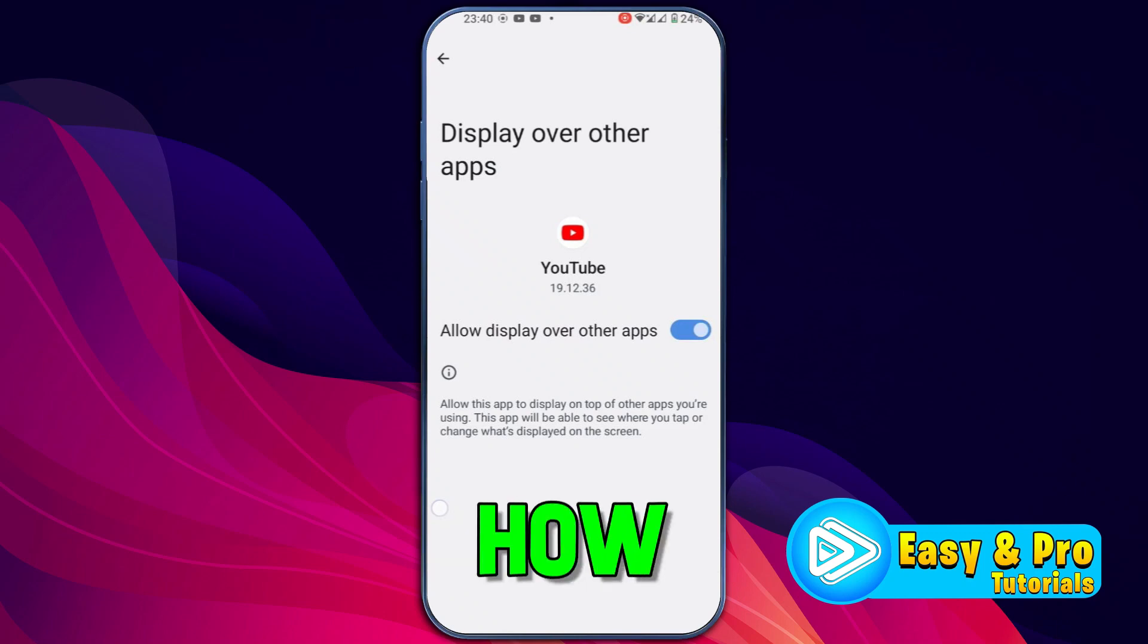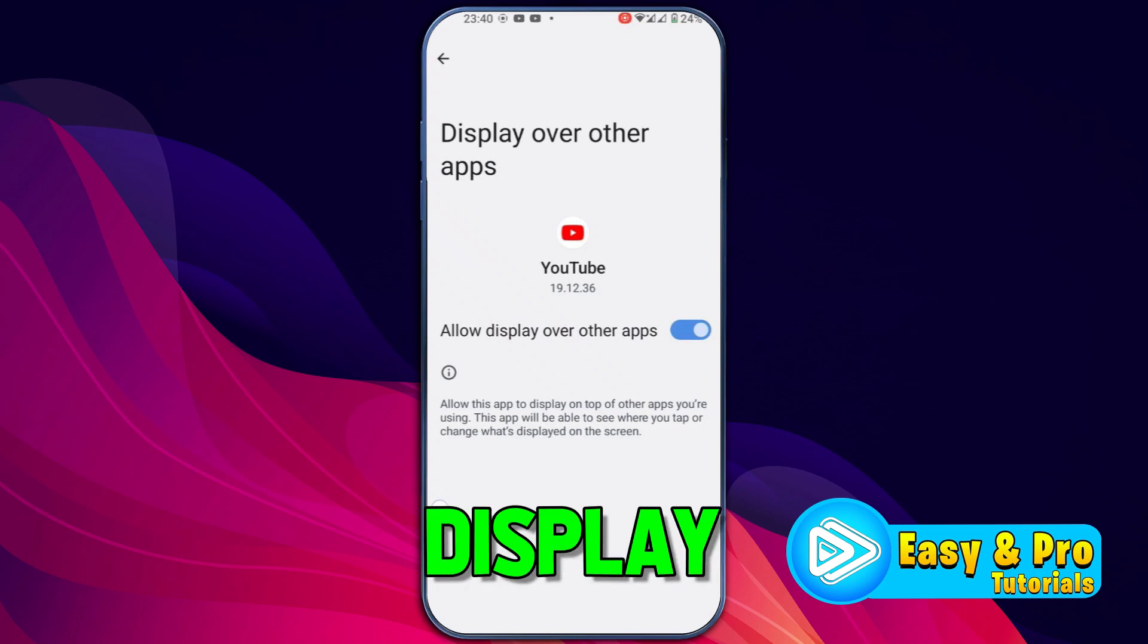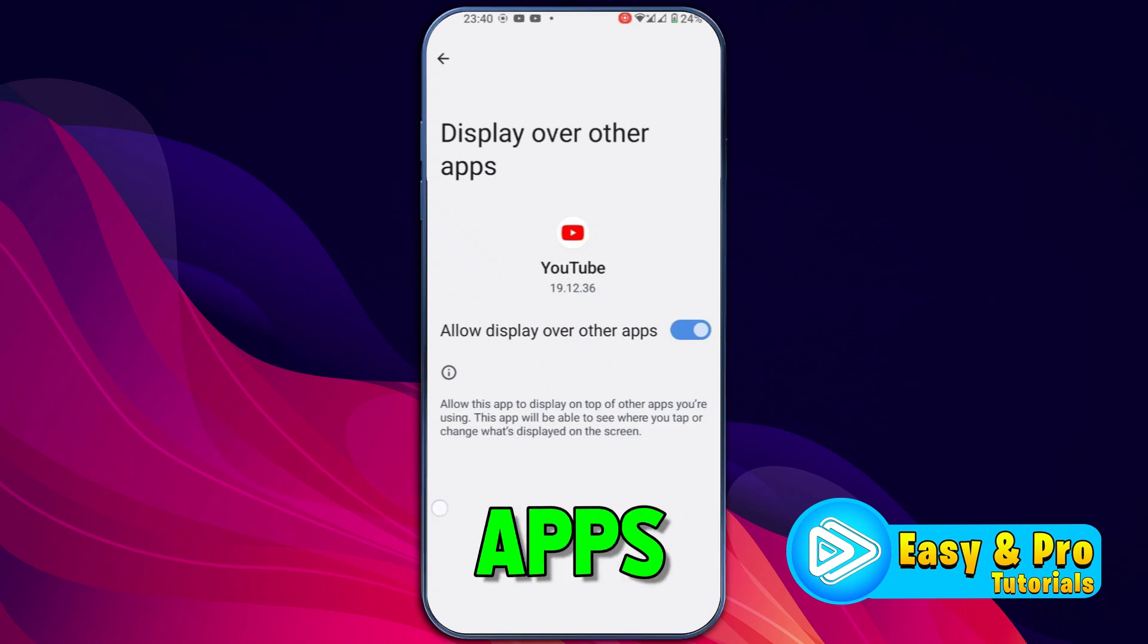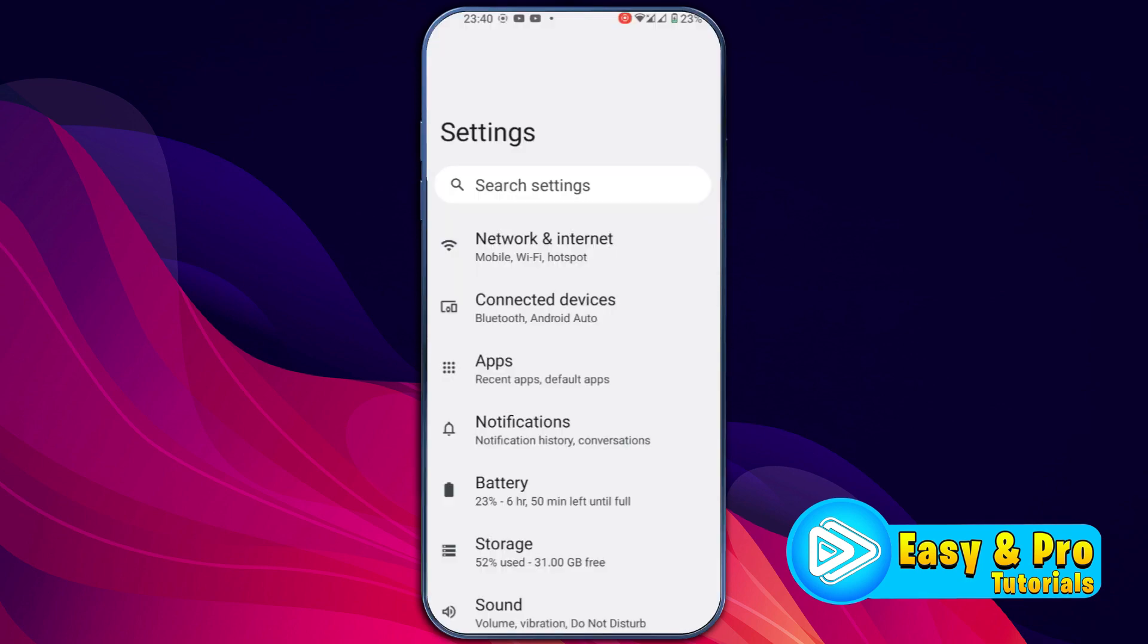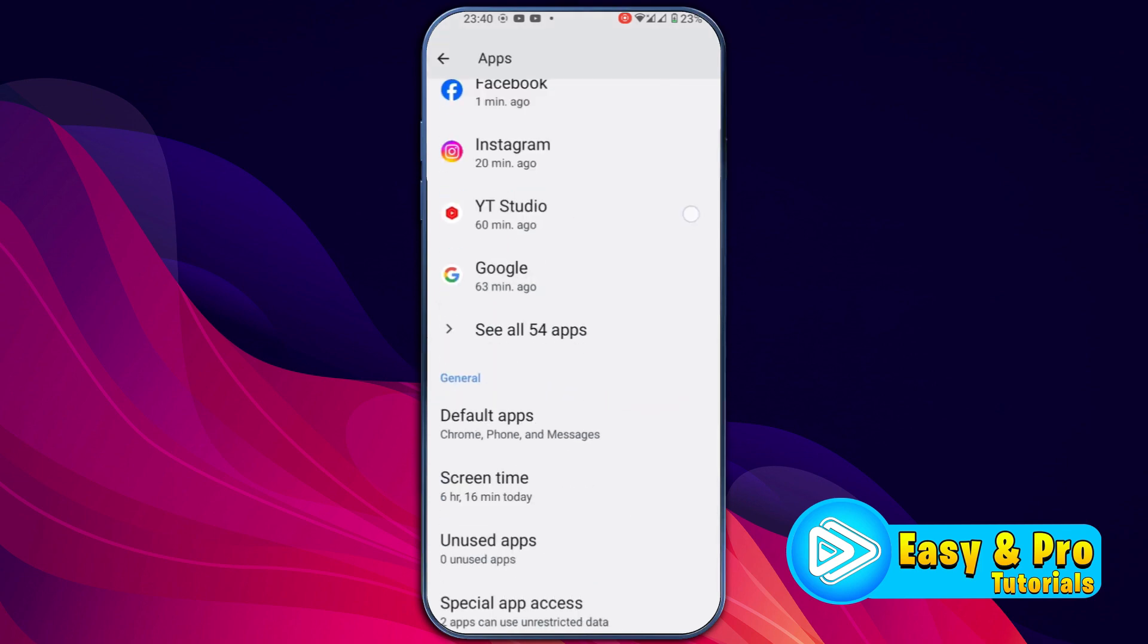In this tutorial, we will see how you can enable display over other apps in Android in just a few steps. So let's dive in. To display over other apps, firstly you have to open Settings and then you have to find Apps from here. Open it.